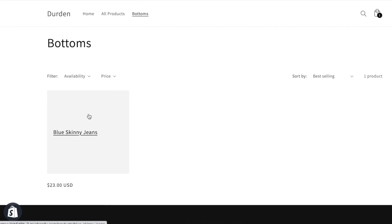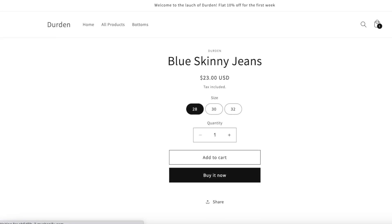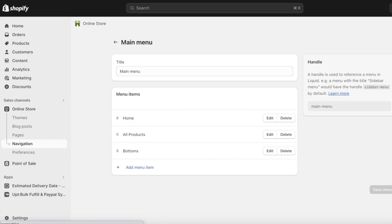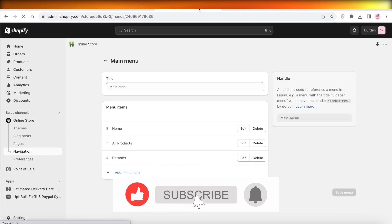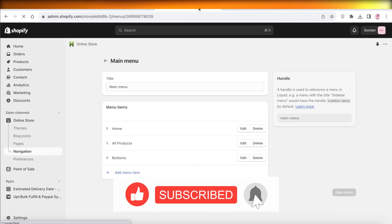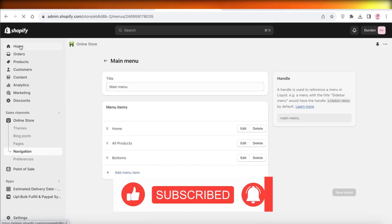Now if I go back into my store I have my Bottoms collection and the Blue Skinny Jeans tagged as such are now available. This is just a basic overview of how you can get started building on Shopify. I hope you guys found this video helpful — if you did, make sure to leave a like and subscribe to the YouTube channel.